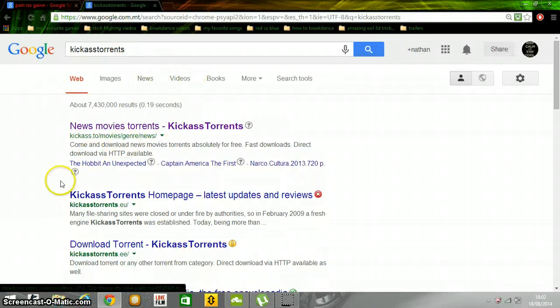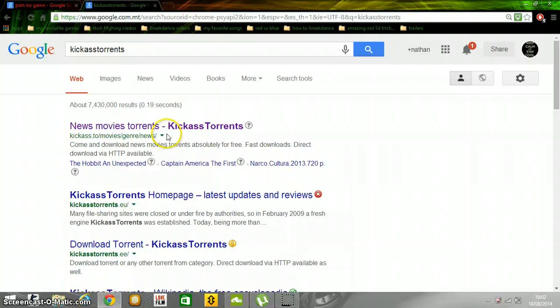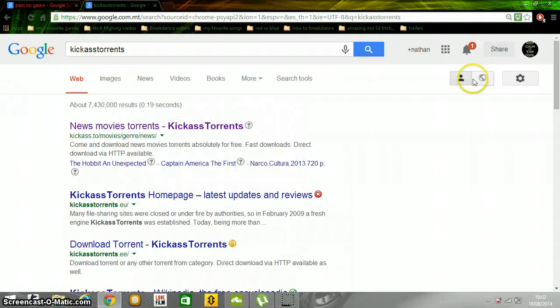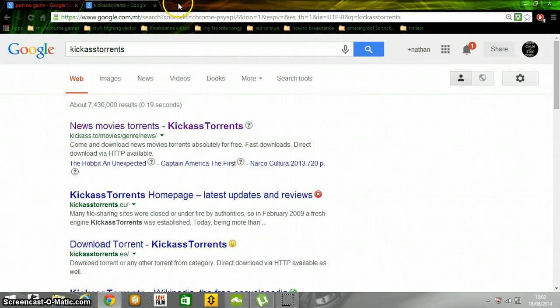And suppose you have this, New Movie Torrents. Now open up a new tab.